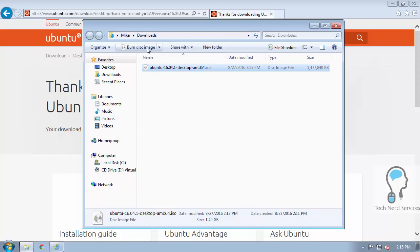There is also a lot of third-party software you can use to burn the disk image, and you can follow the instructions on the Ubuntu page to burn this disk image.